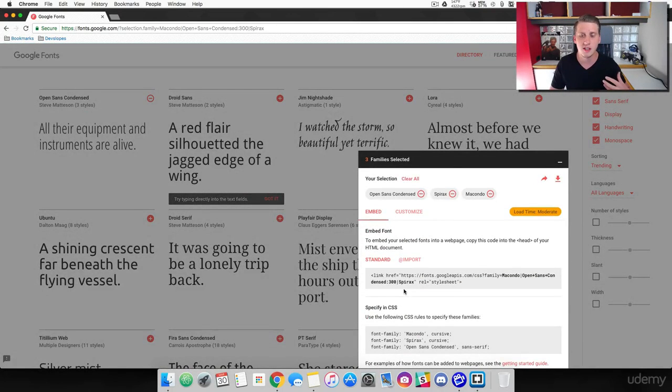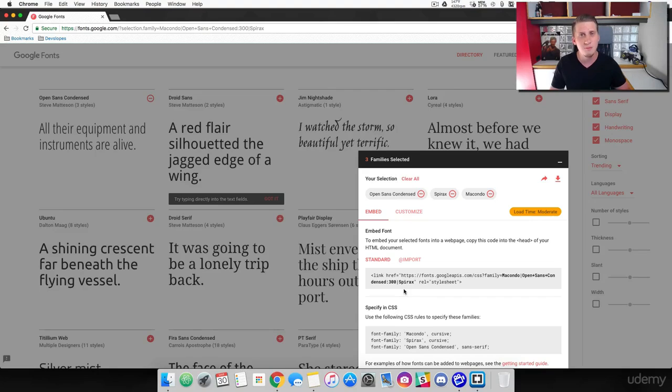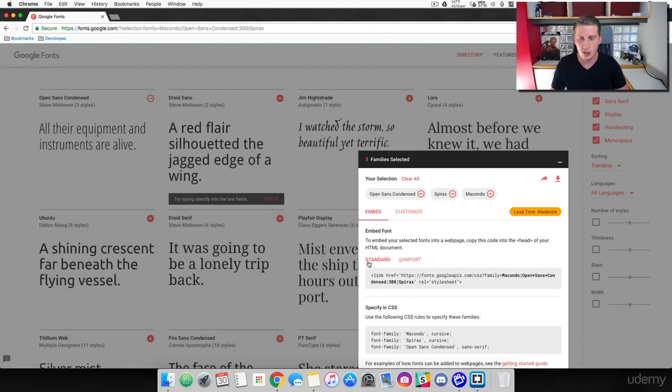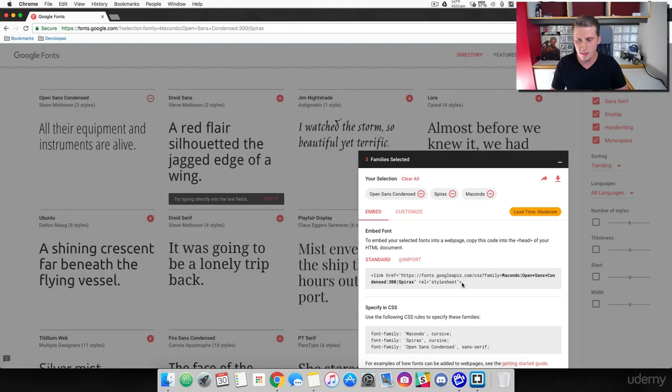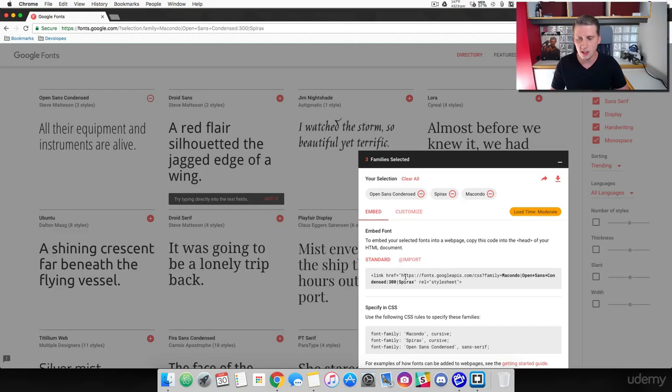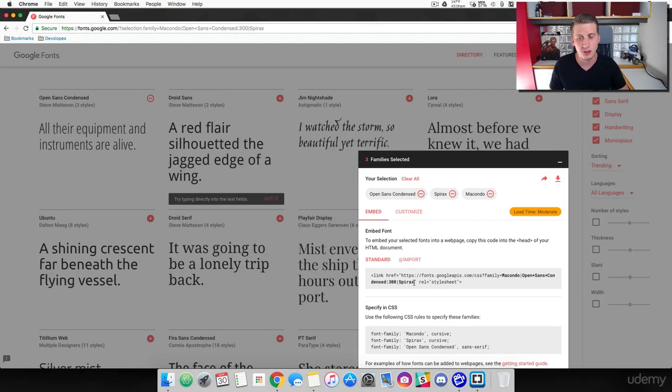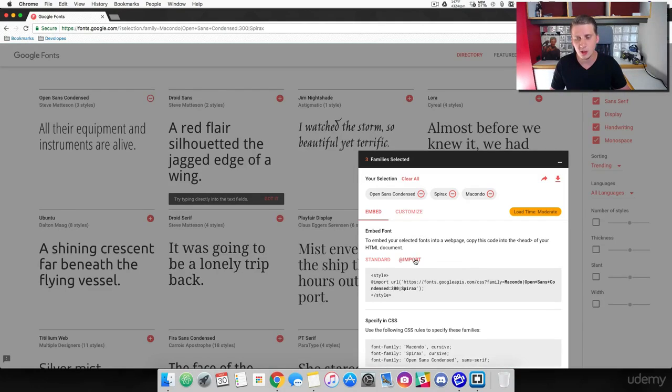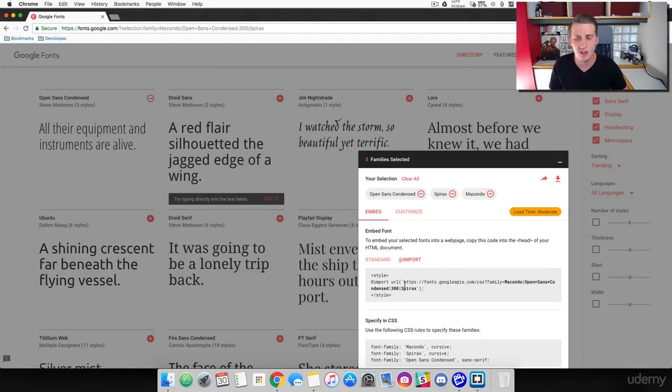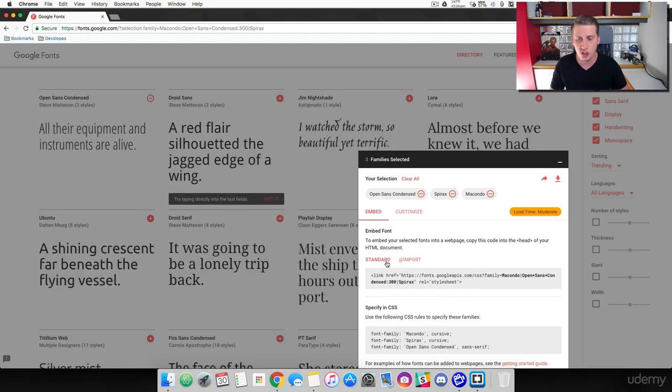So now that we have chosen three fonts, come down here and click on this. And this is going to give us an overview of how we can implement these fonts into our website. Coming down here, we can use the standard way and we can link it into our HTML. And this is auto-generating the base URL that we need and then including the font families that we have chosen. The second way we can do this is we can actually import the URL directly into our CSS file. And in this example, we're just going to use the standard method.